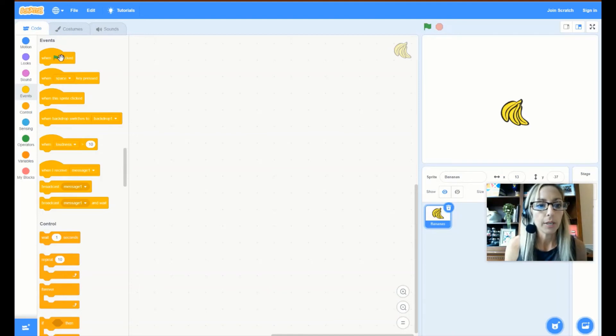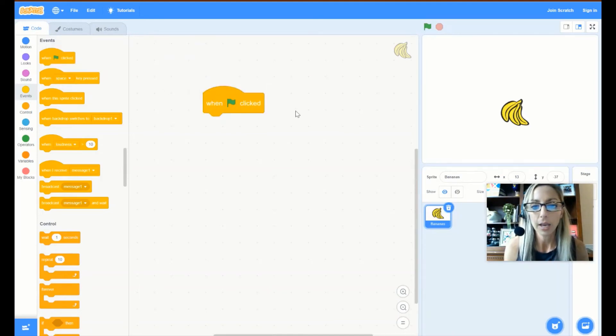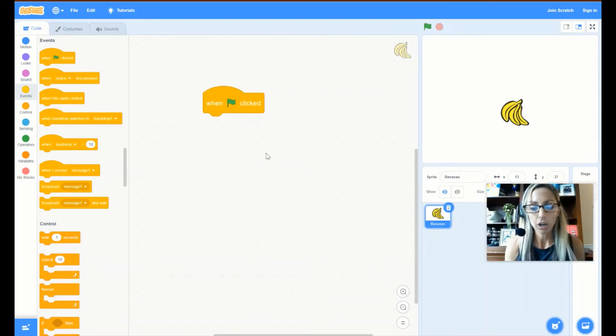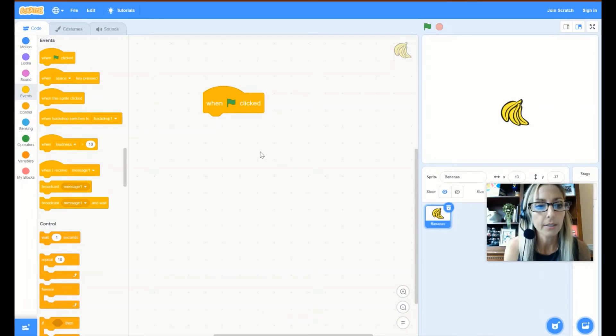So, when green flag is clicked, go ahead and drag over this in the events code. When green flag is clicked, and this will kick off what we are going to do next.